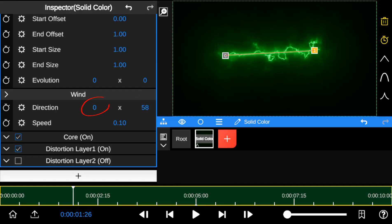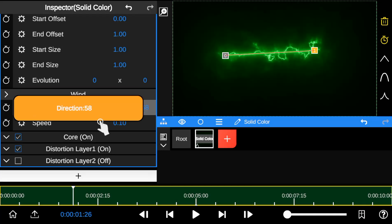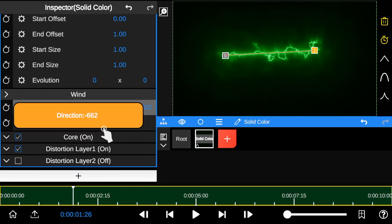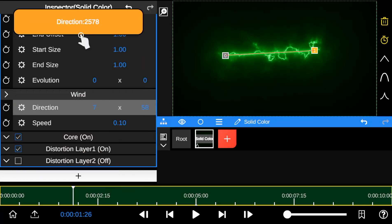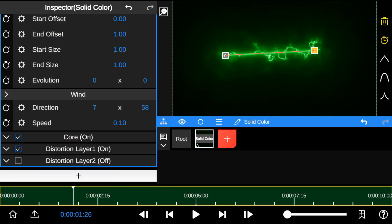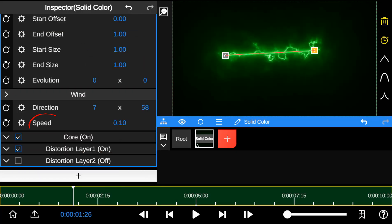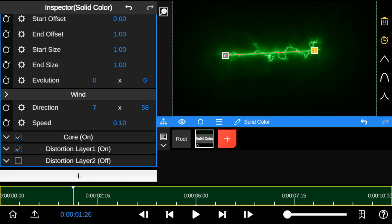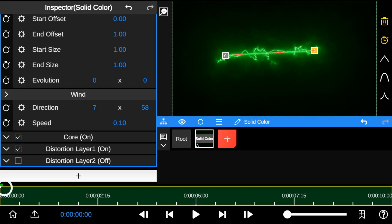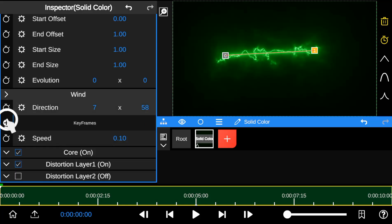On the left-hand side, you can adjust the speed of the wind animation. Pulling the numbers down reduces the speed, while dragging them up increases it. The speed property controls the overall speed of the Saber Outline effect. Here's a practical example of how the wind animation works.